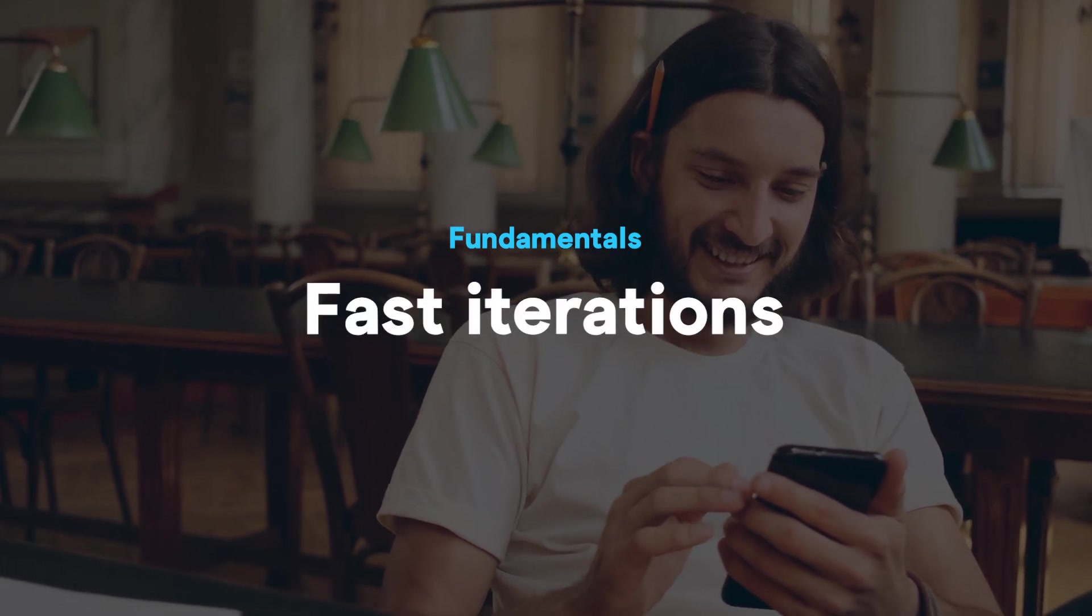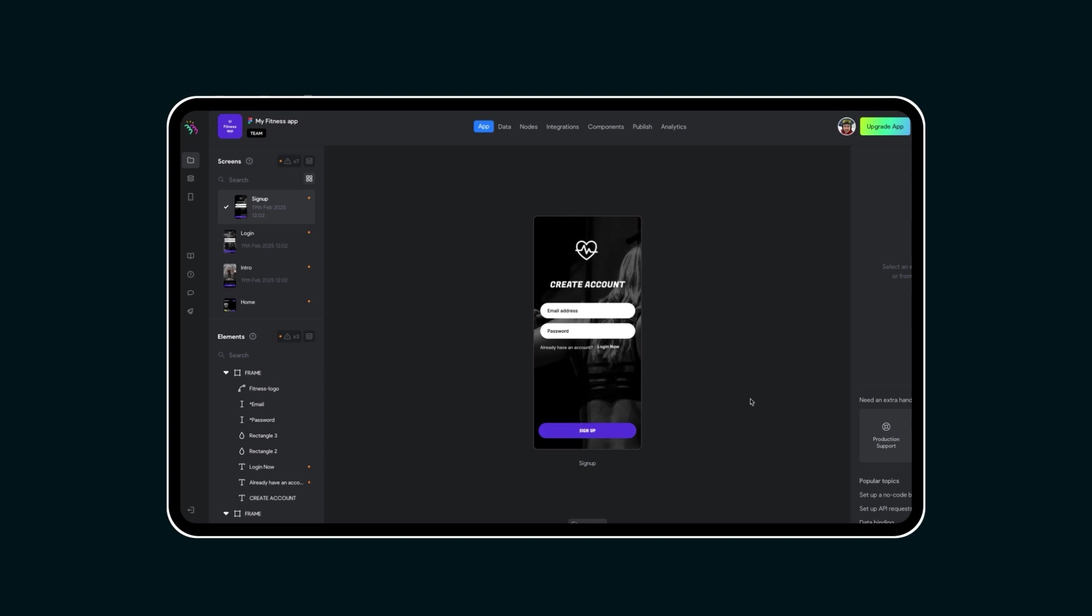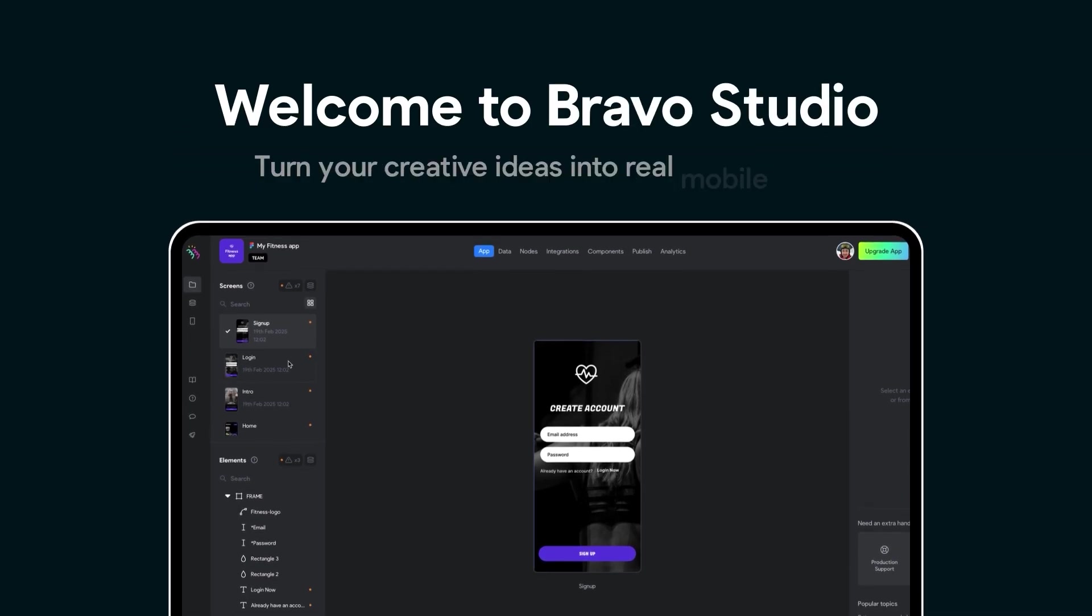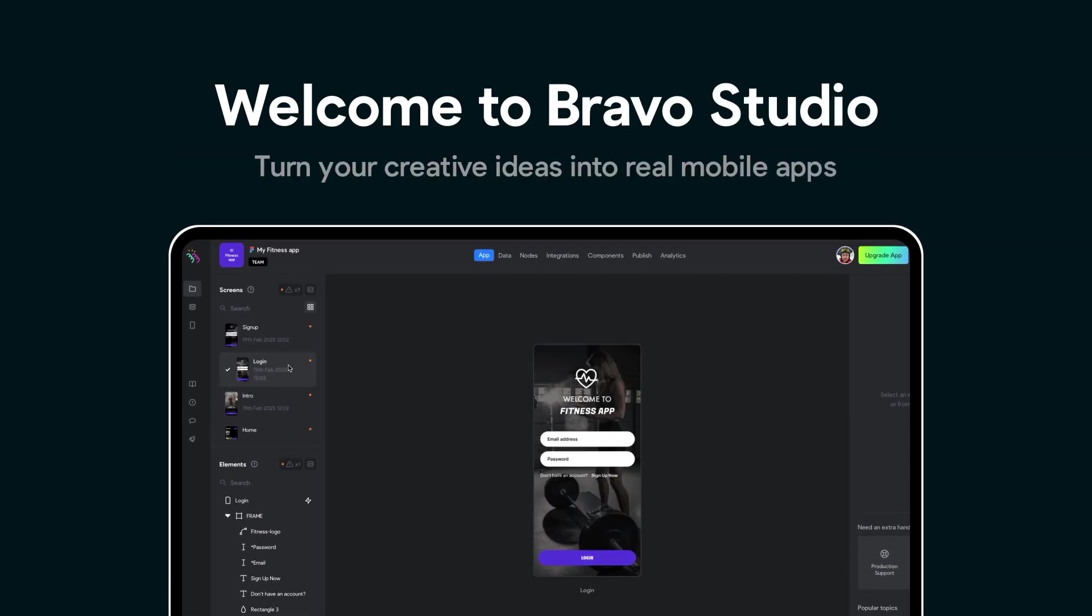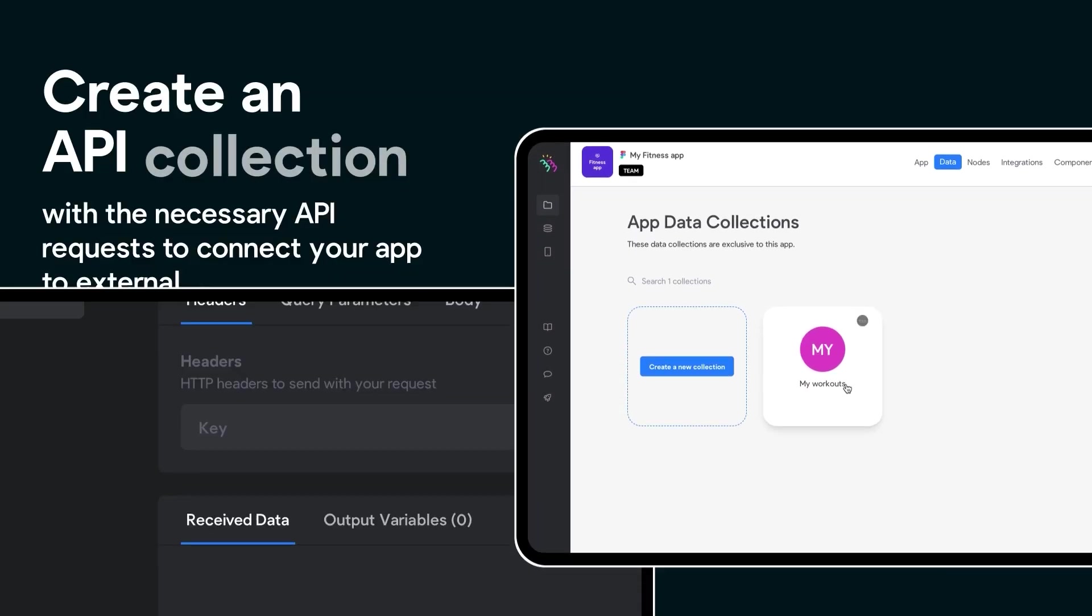And here's where Bravo Studio shines. Bravo Studio combines the best of no-code and modern development.